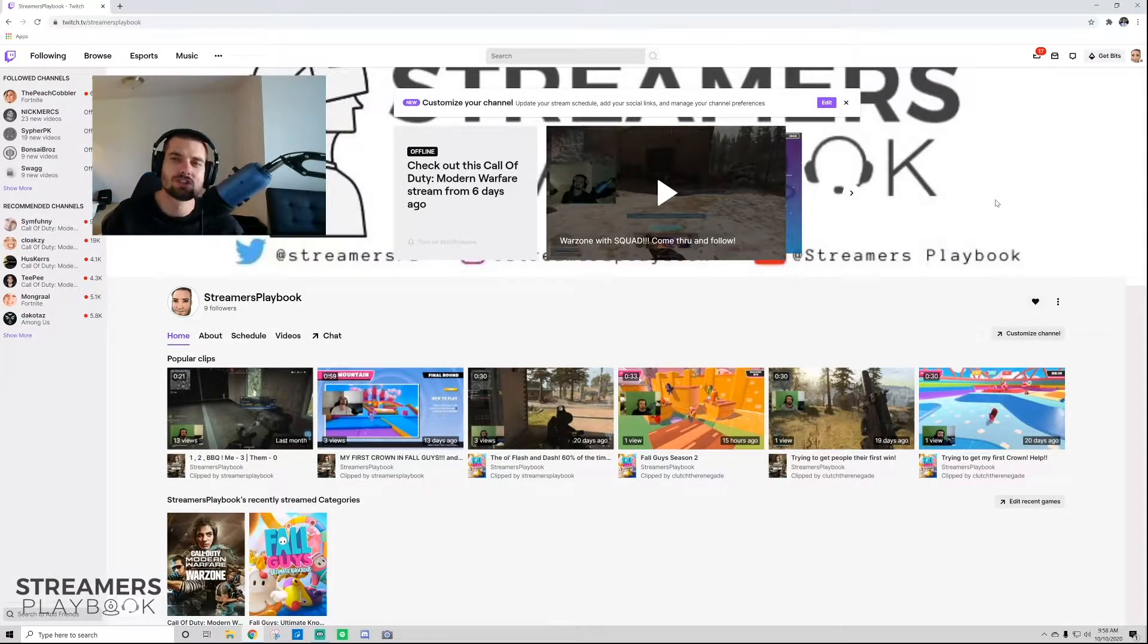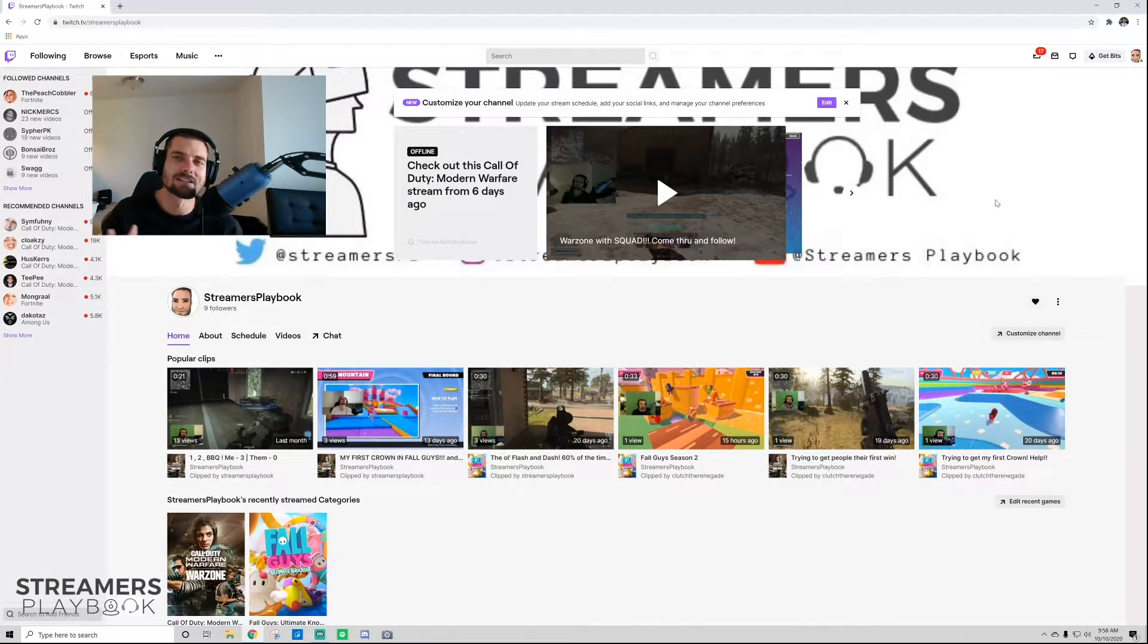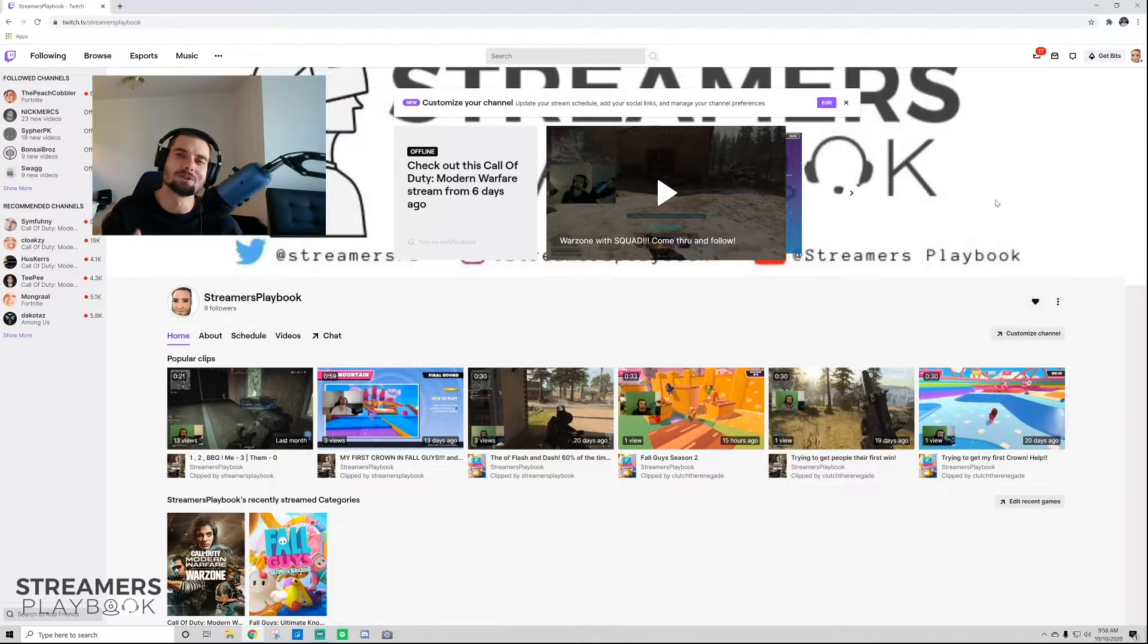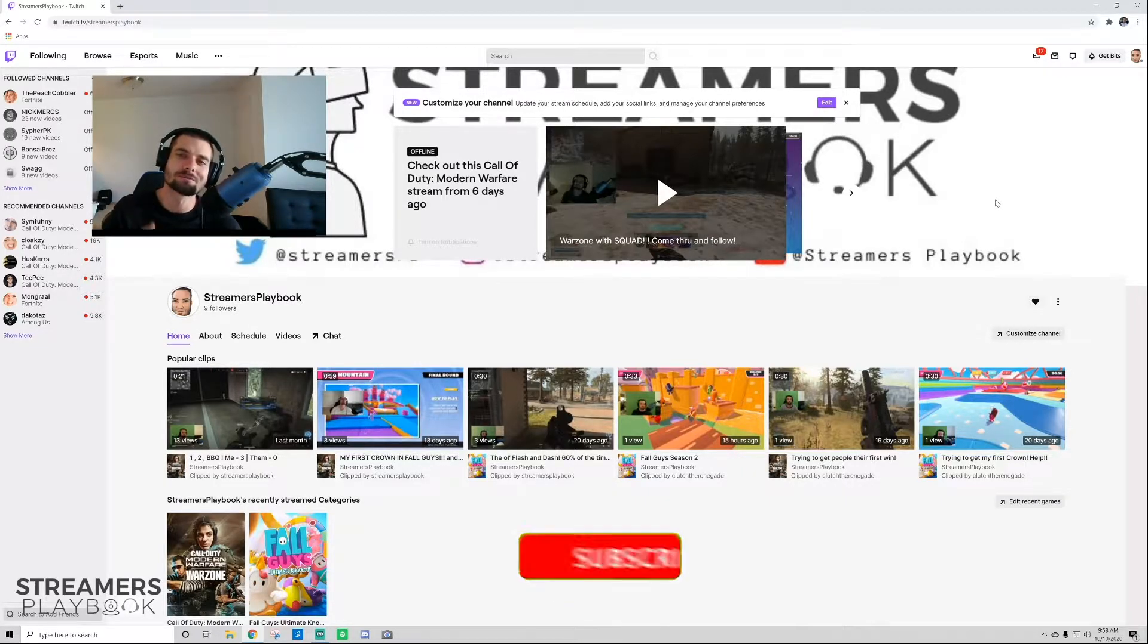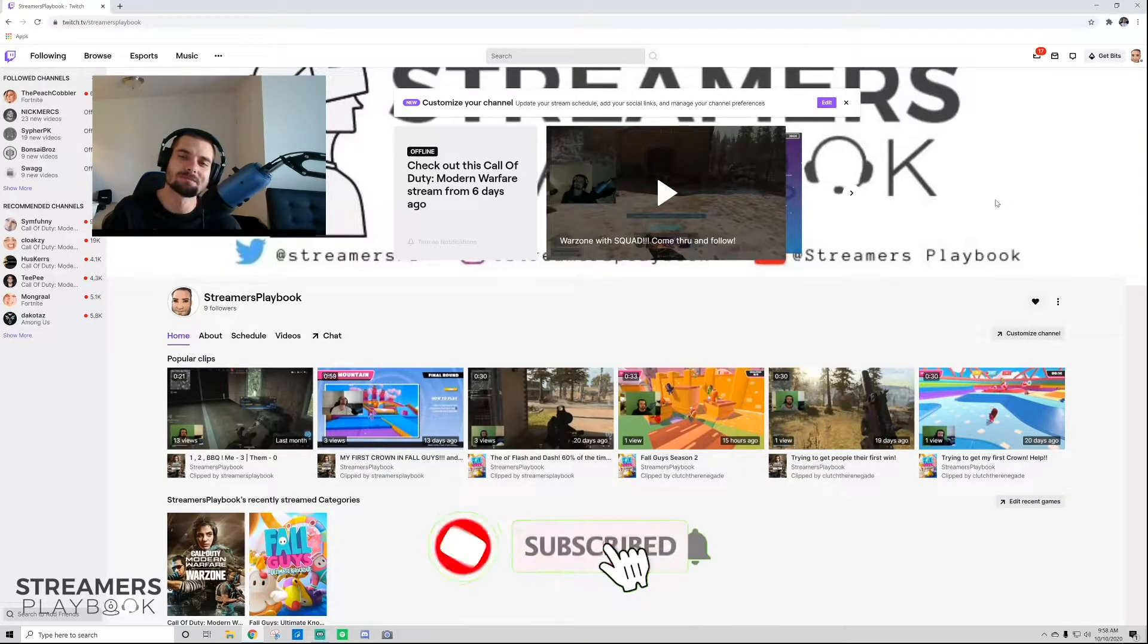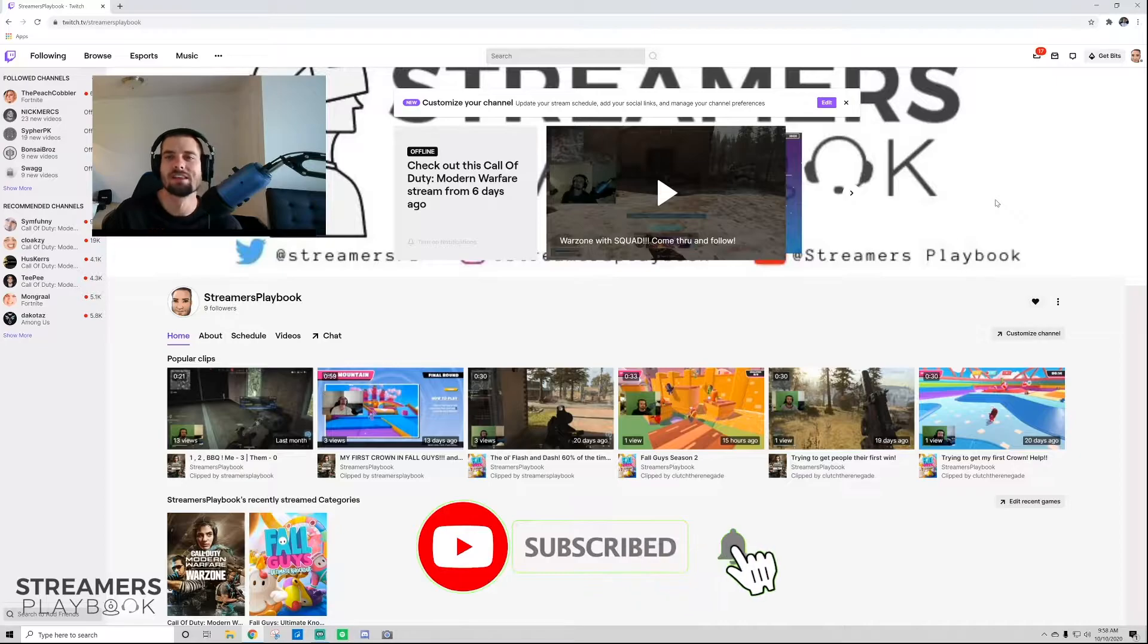What's going on YouTube? It's me, Streamers Playbook, and I'm here to answer the question of whether or not you can delete whispers on Twitch. So go ahead, like, subscribe for more tips, and let's jump into this.